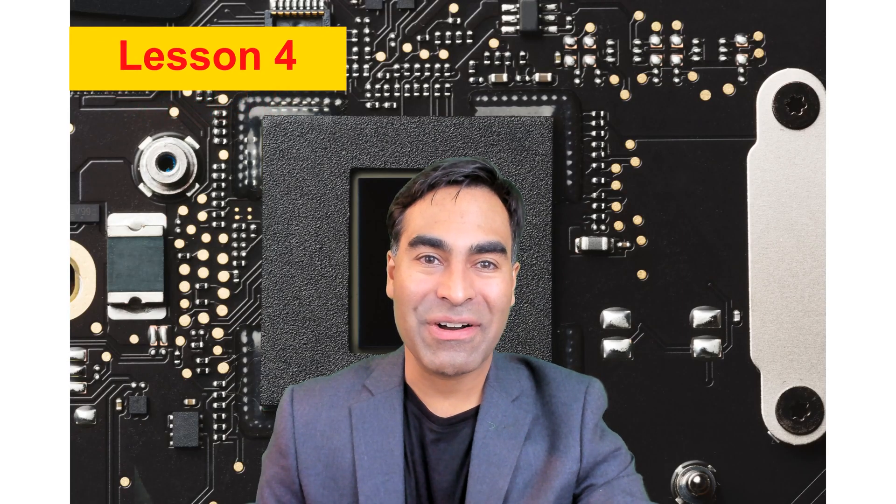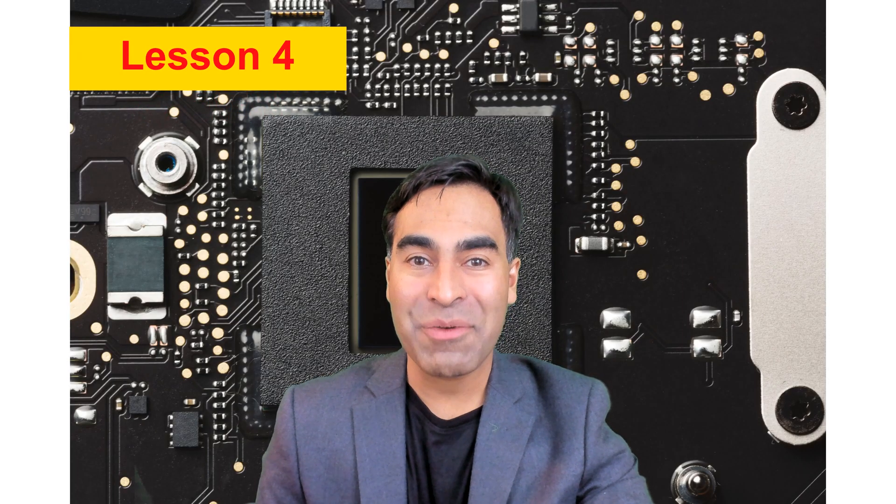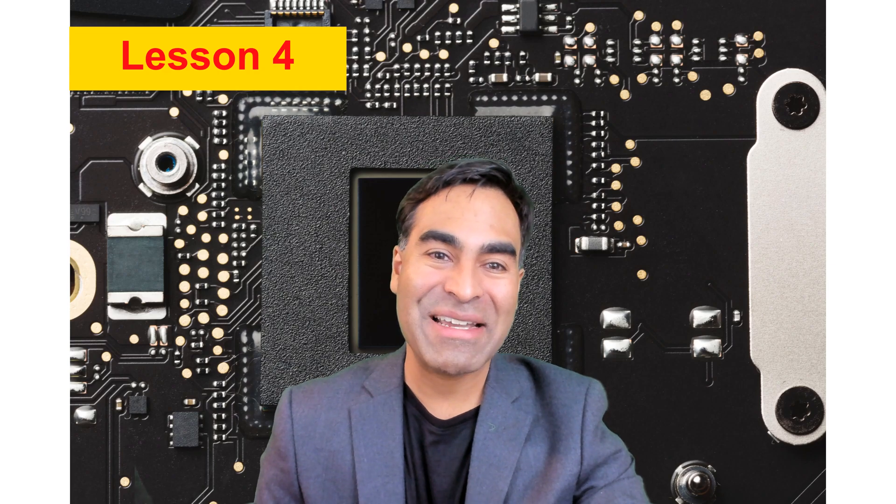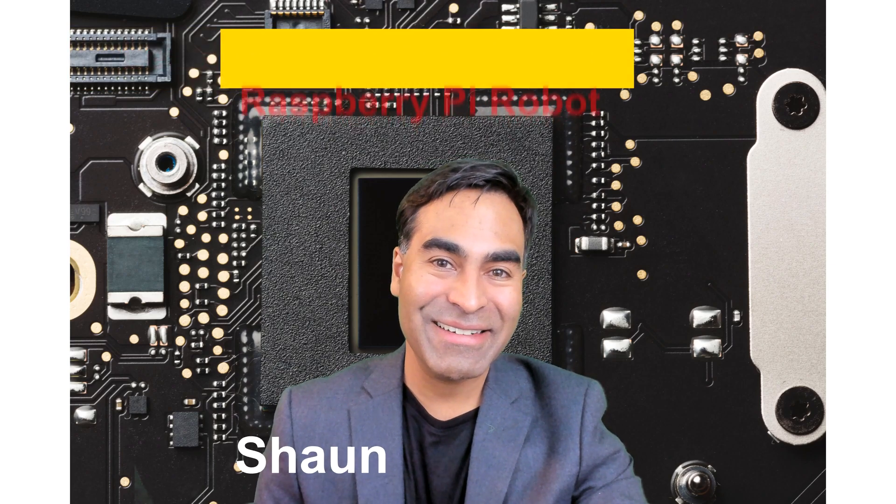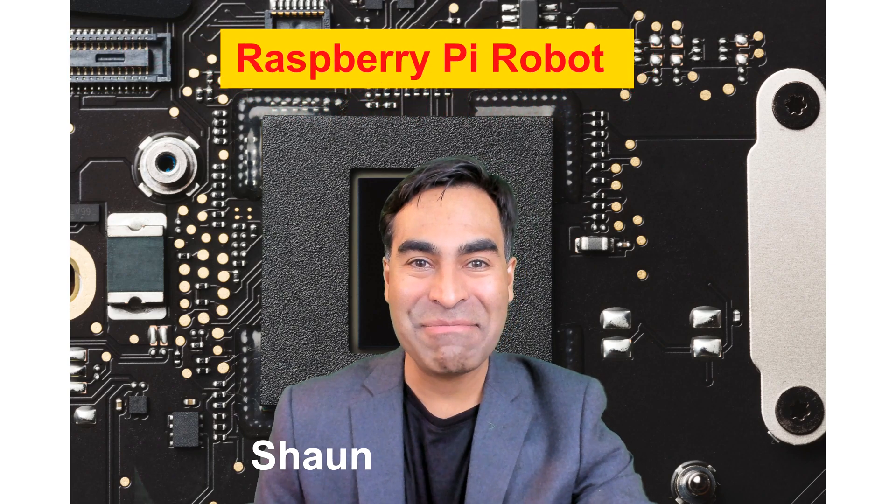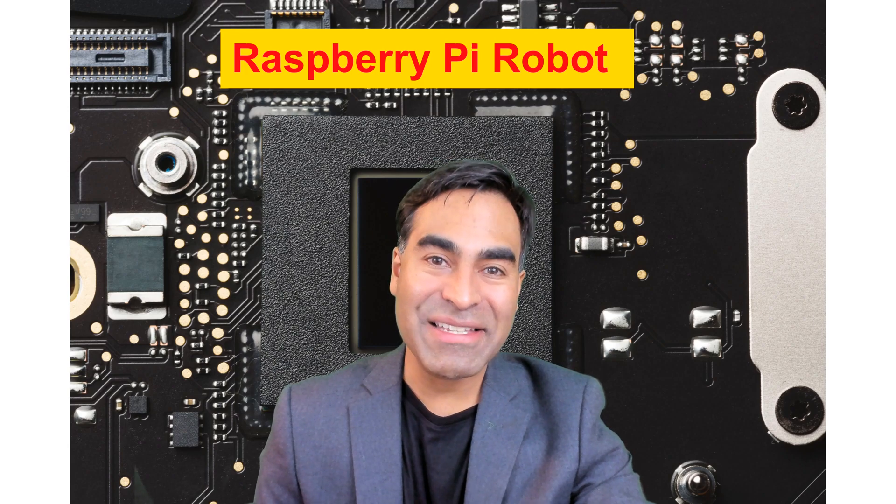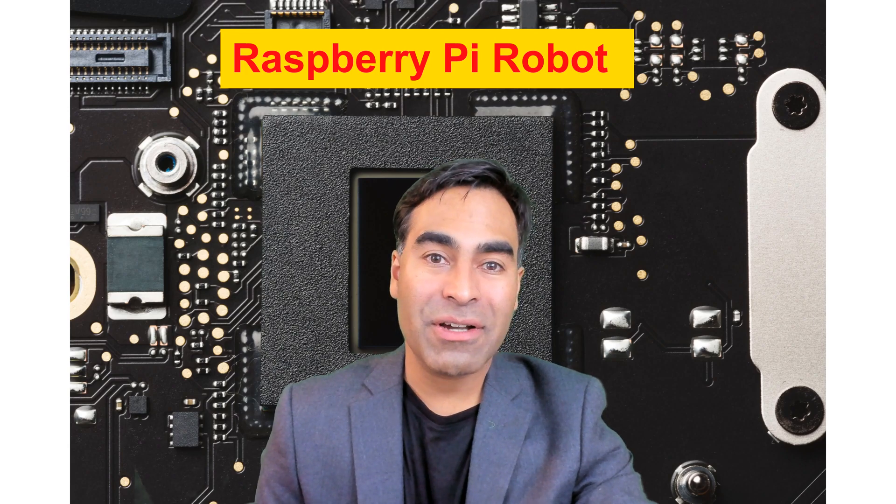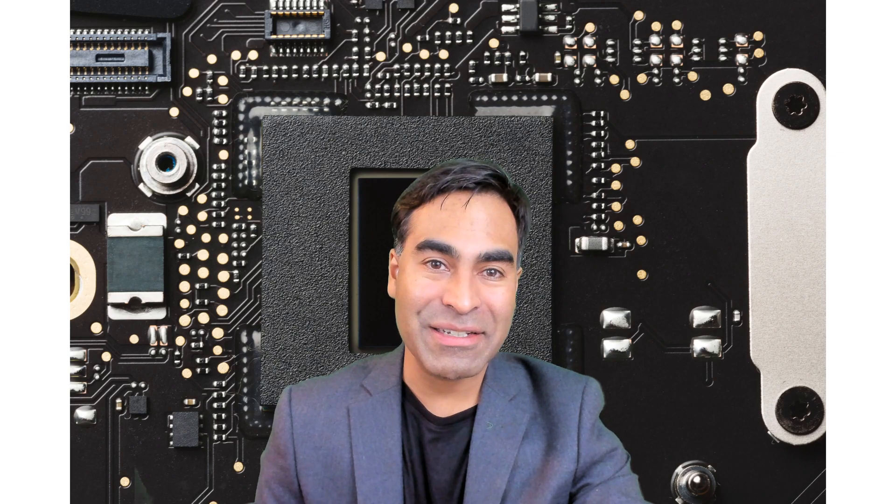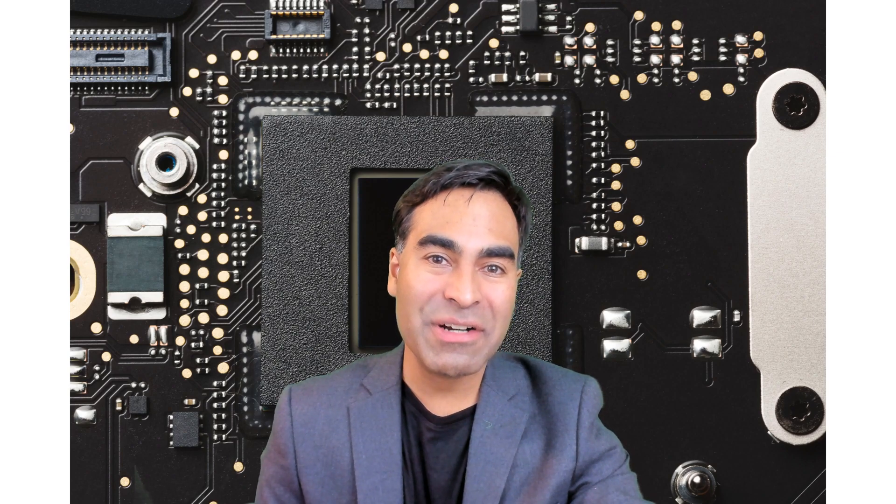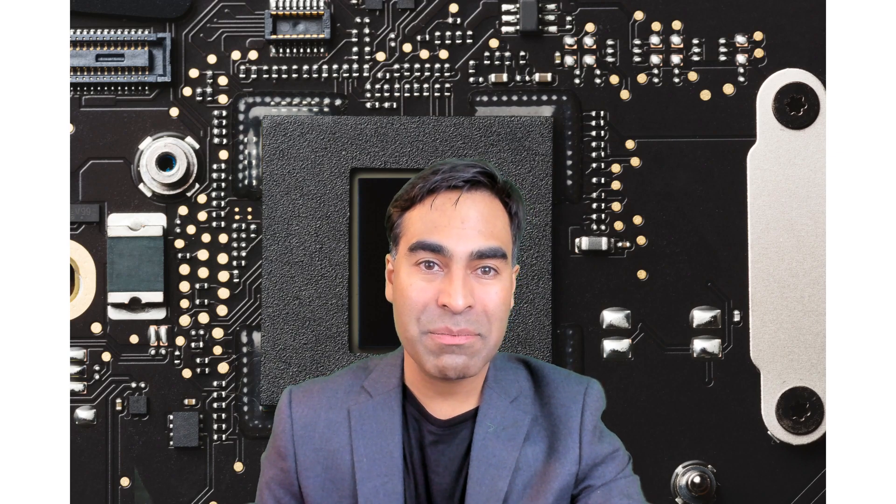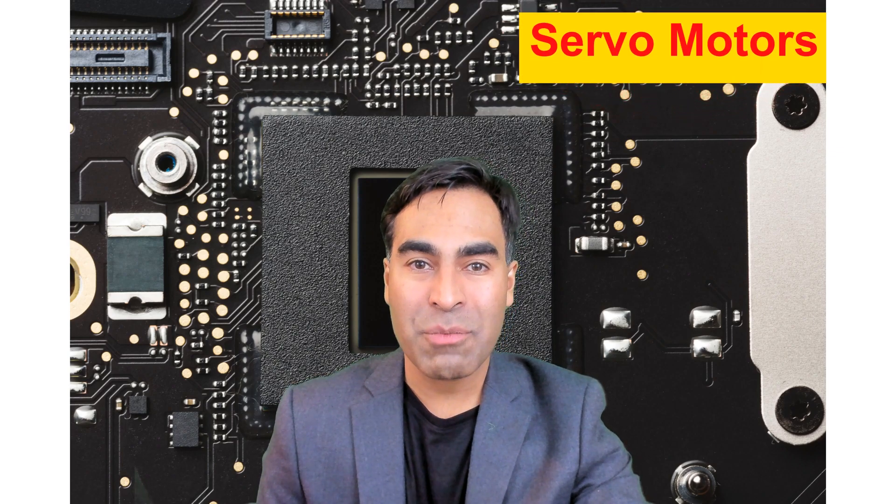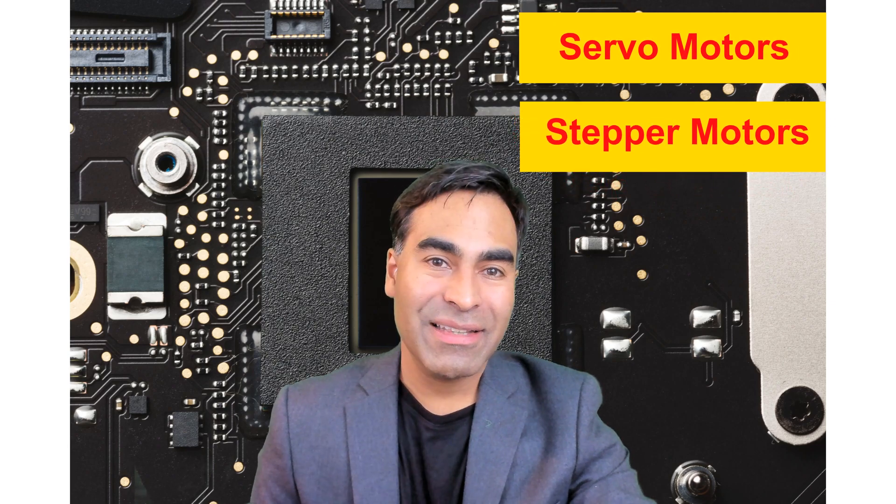Welcome to lesson 4 on how to build a Raspberry Pi robot step-by-step. I'm Sean, great to see you back. In the last lesson we talked about motor control of DC brush motors. In this lesson we're going to continue our discussion on actuators by looking at servo motors and stepper motors.